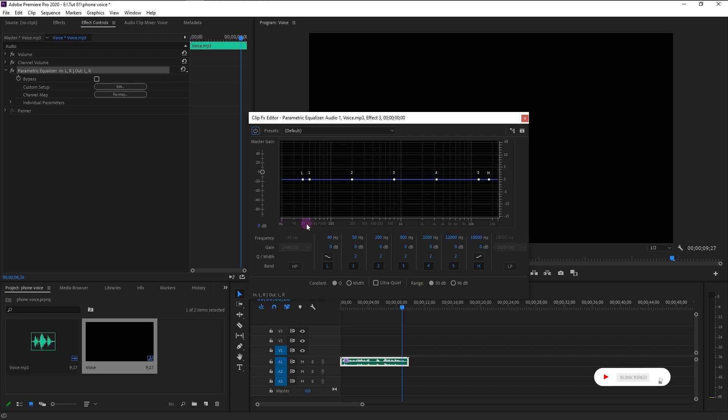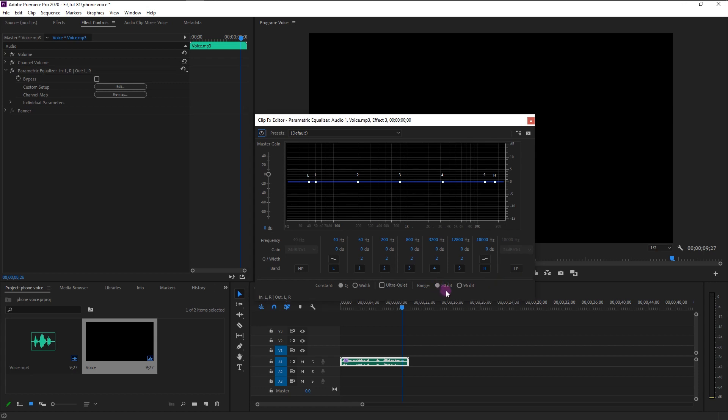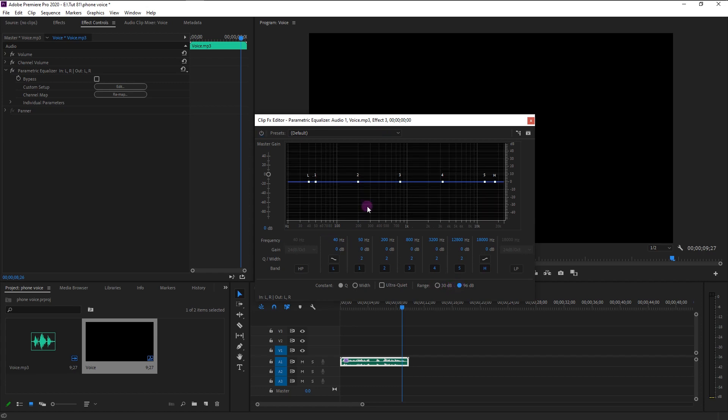We will bring the high pass outside of the 100 hertz frequency. We will also bring the low pass below the 20,000 hertz. For the sake of this tutorial, I will change the decibel of this audio from 30 to 90. You can leave it at 30 decibel. It won't change anything.